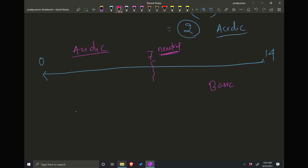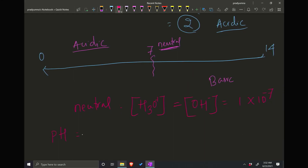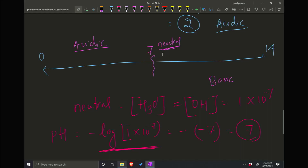Can you figure out why 7 is neutral? When water is neutral, the hydrogen ion concentration H3O⁺ is equal to OH⁻ concentration, and that number is 1 × 10⁻⁷. So if I try to find the pH of neutral water: pH equals negative log of 1 × 10⁻⁷, which gives negative 7. Negative negative is positive, so 7. That's why the pH of neutral water is 7.